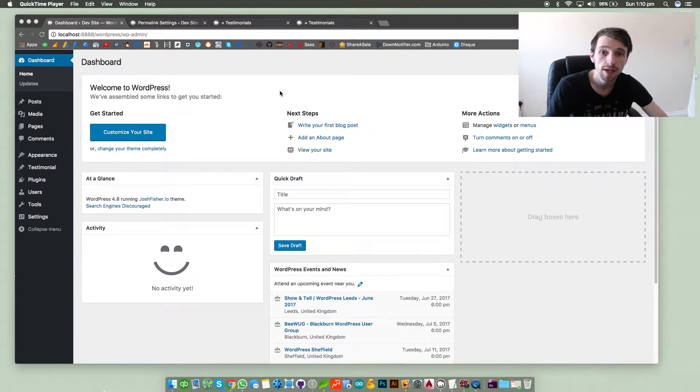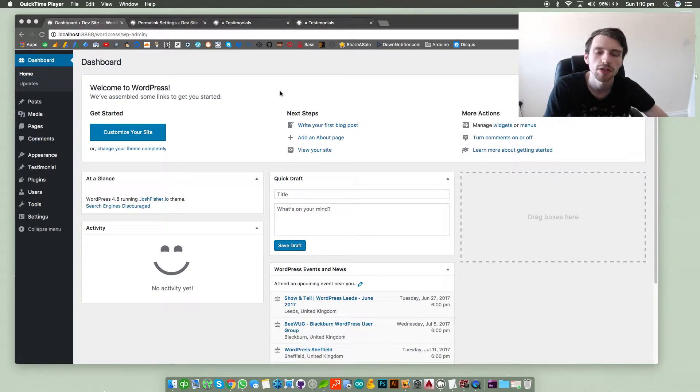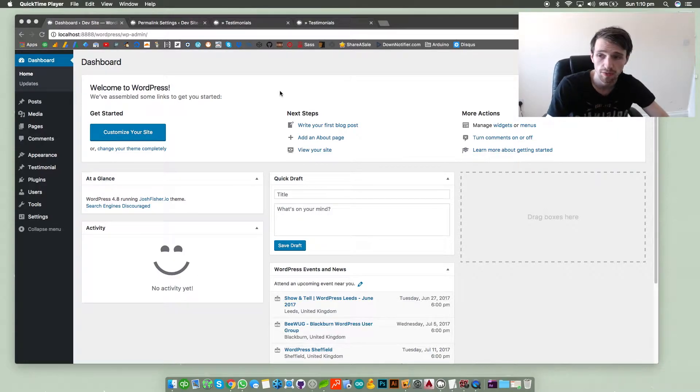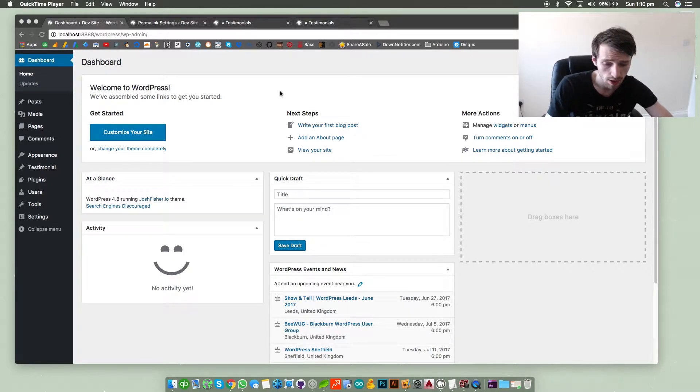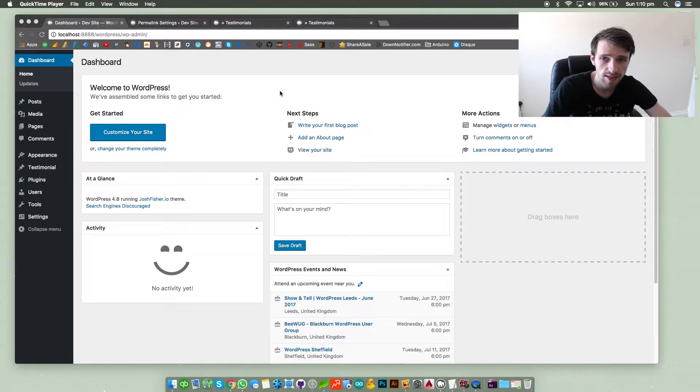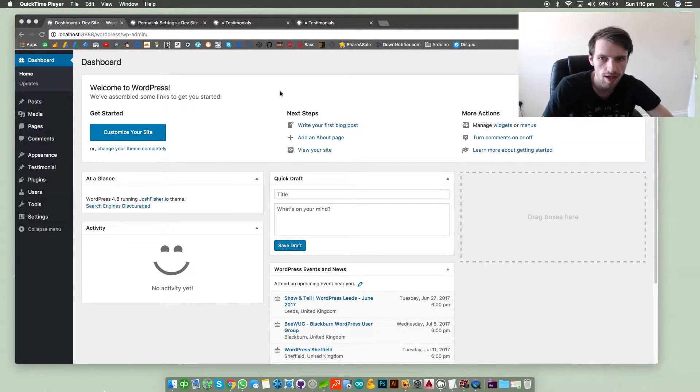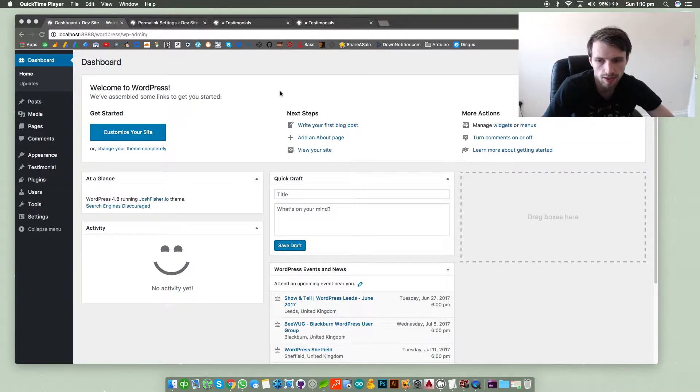What's up guys, my name is Josh and today I'm going to be showing you custom post types in WordPress and how to set them up and how to use them. Custom post types are basically separate sections on your WordPress site for specific posts that you'd like to separate.